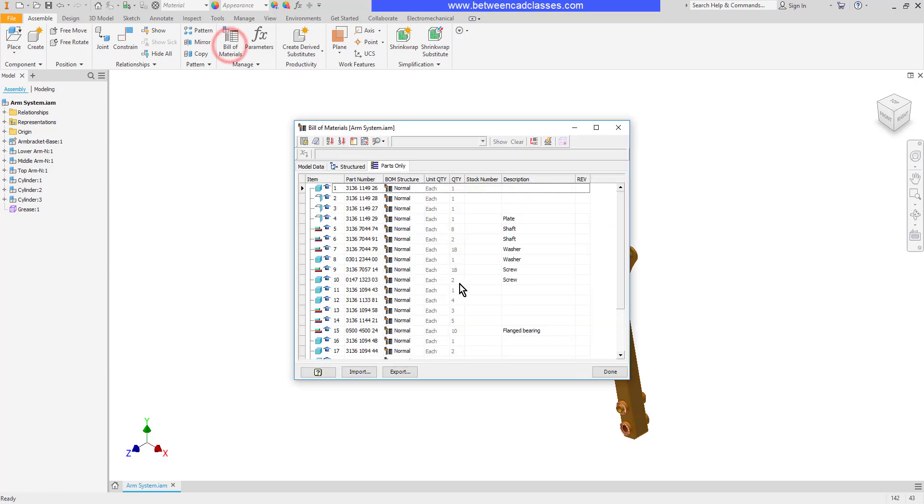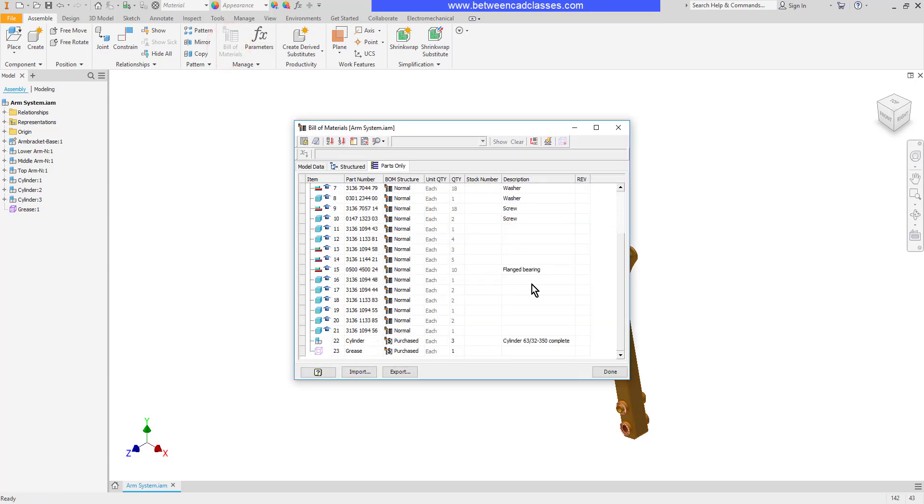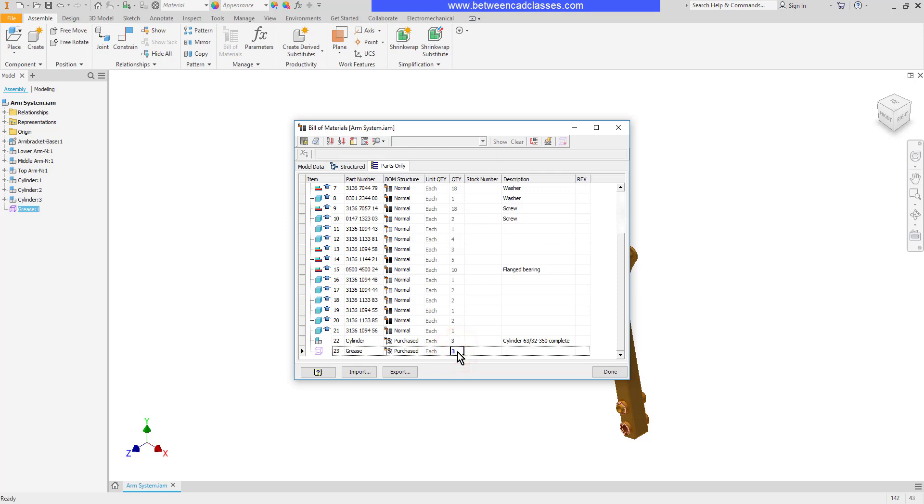I'll go ahead and reopen my Bill of Materials. And as I scroll to the bottom, I'm going to see the grease item here now, and I can adjust the quantity of this item.